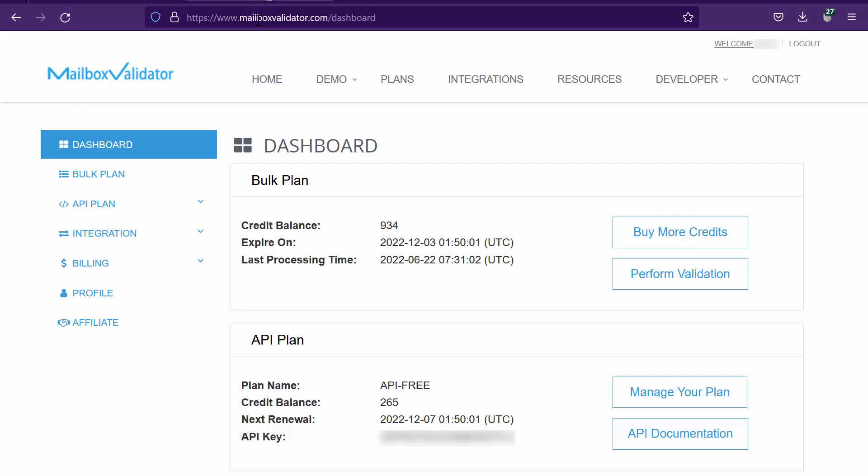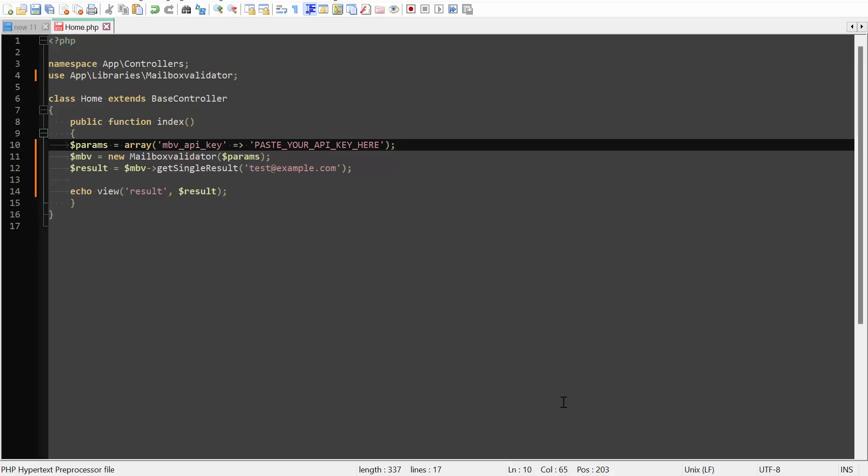Let's log in to the MailboxValidator dashboard page. Copy your API key. Go back to your controller file. Replace your API key here.